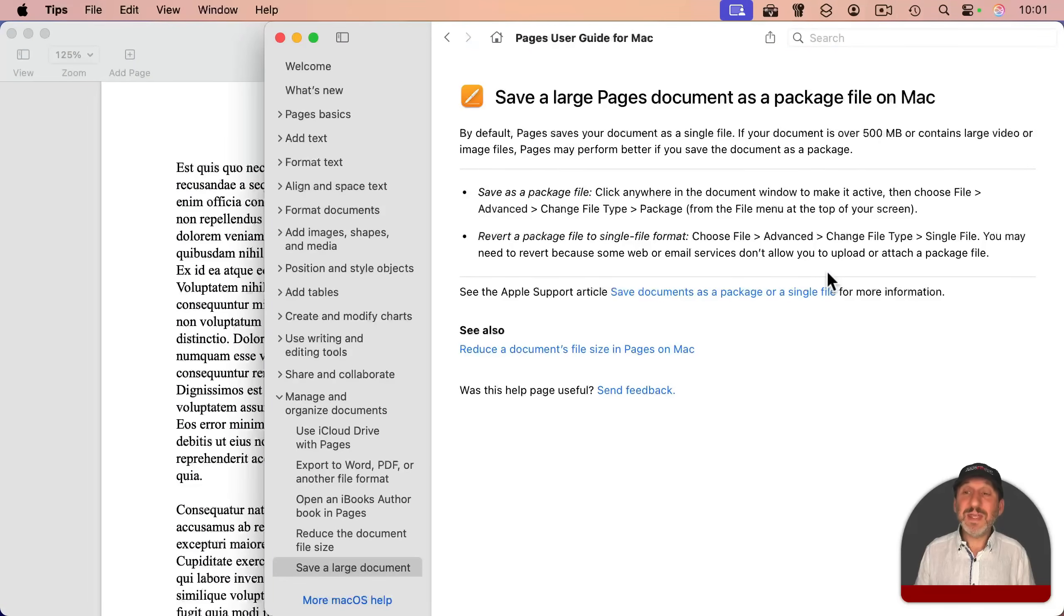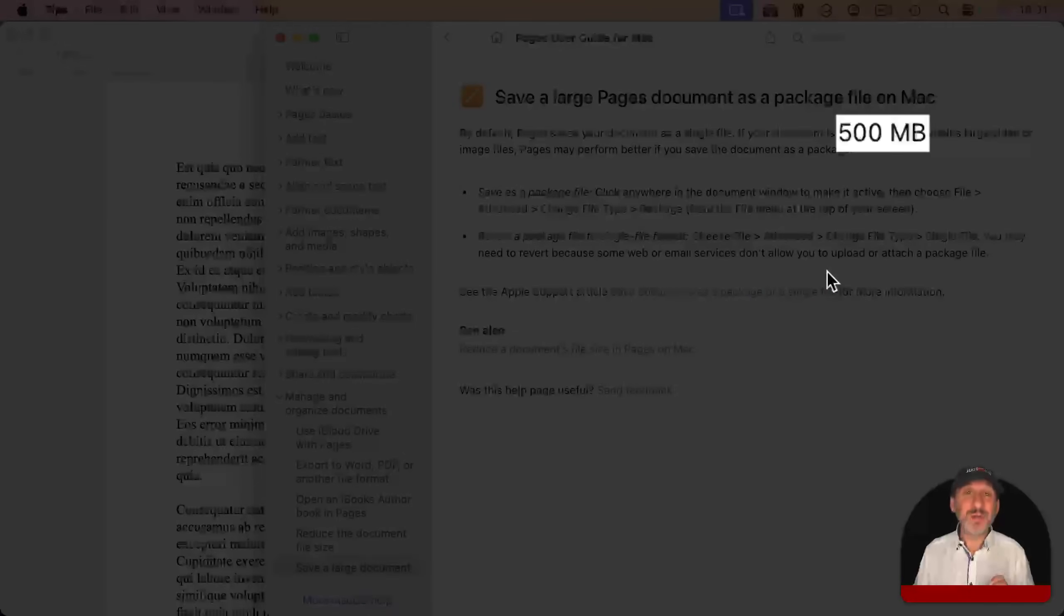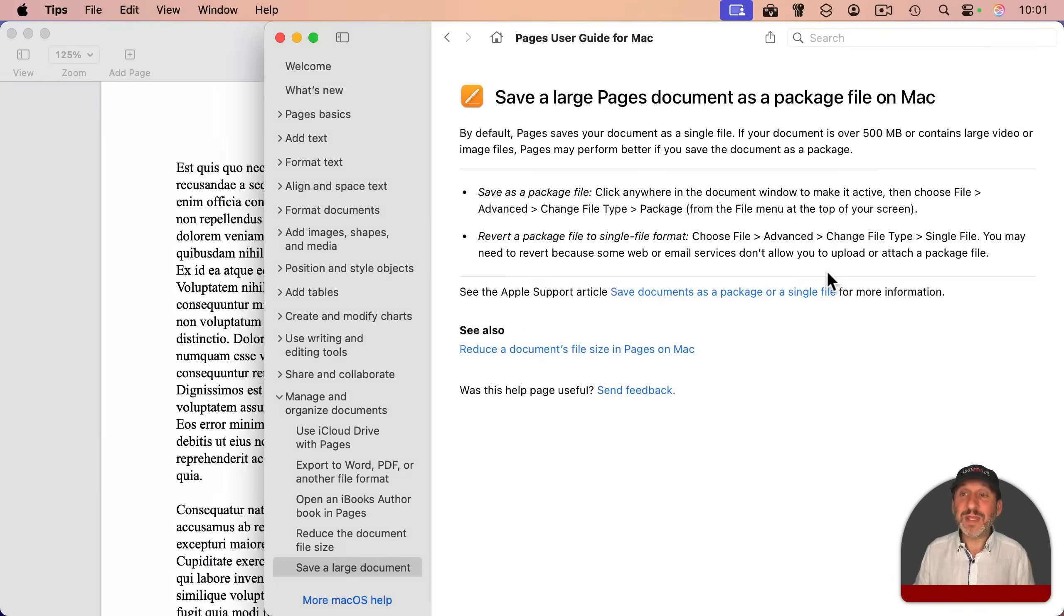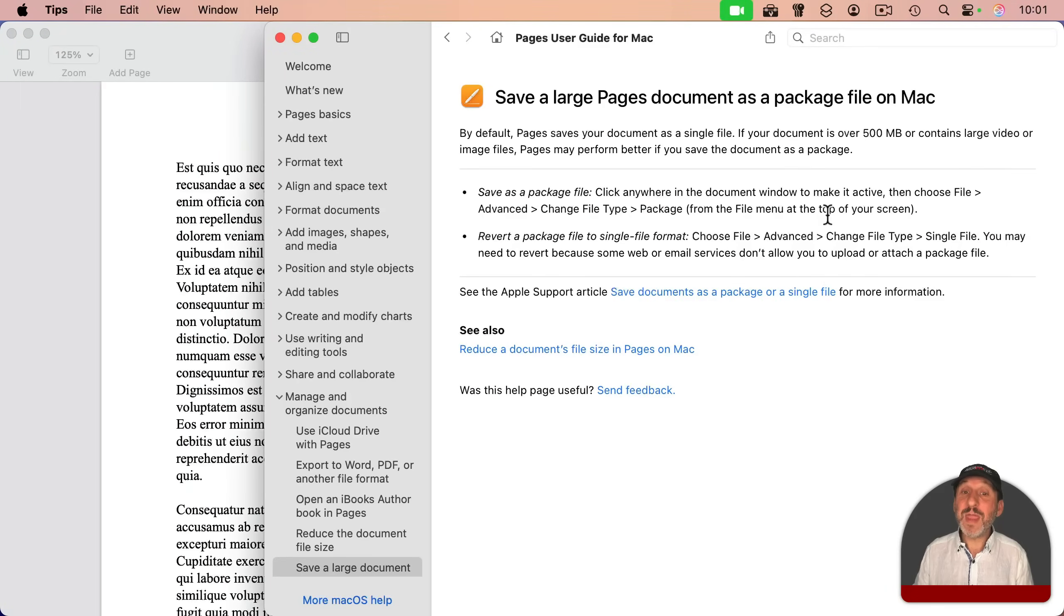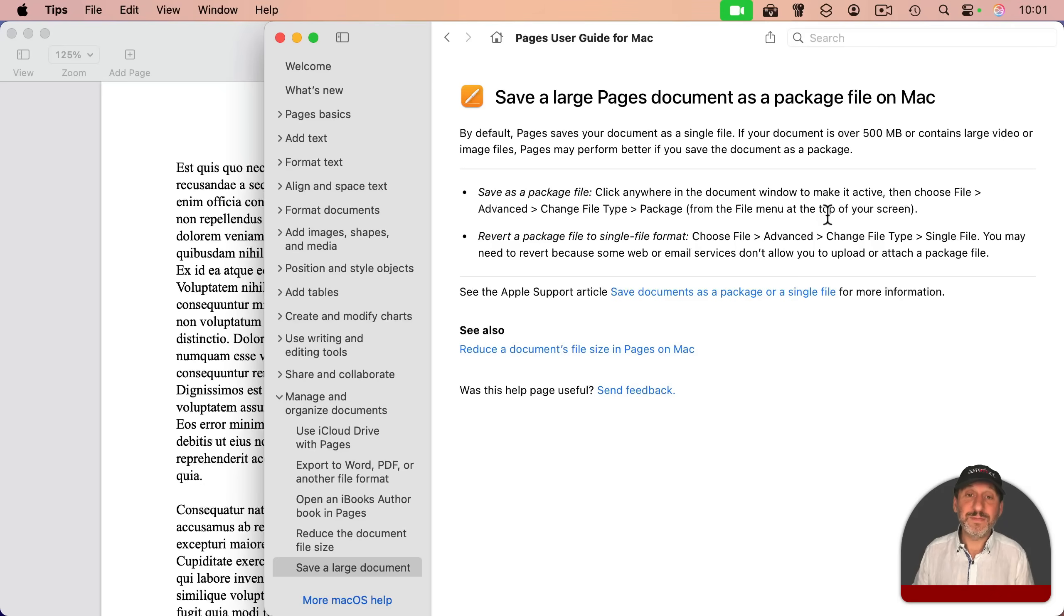It actually even gives a recommendation of 500 megs that you're going to see an advantage if the file is over 500 megs and that it just may perform better. But a big factor is whether using an SSD or an older hard disk drive.